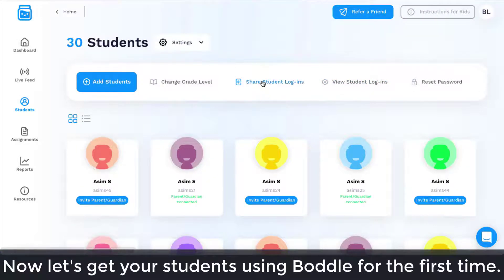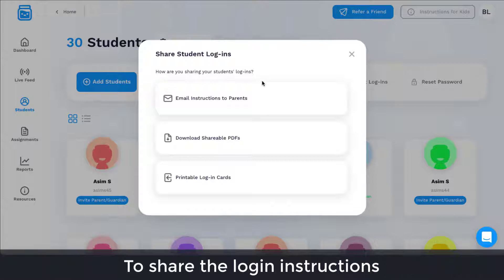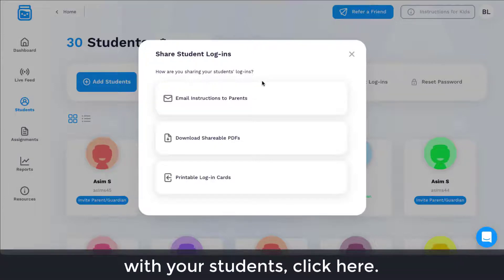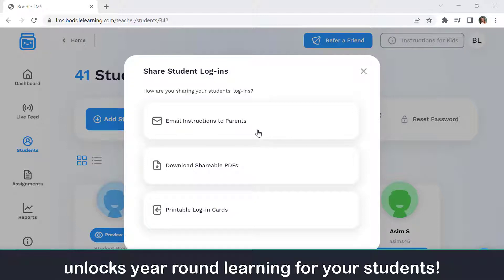Now let's get your students using Boddle for the first time. To share the login instructions with your students, click here. Sharing students' login information with parents unlocks year-round learning for your students.